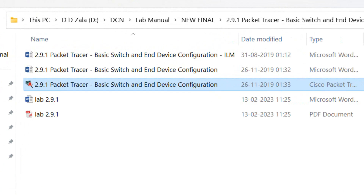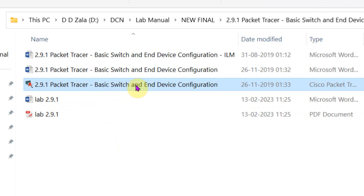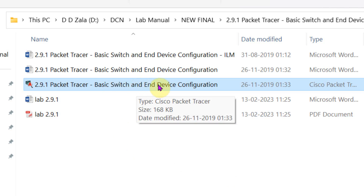Hello students, let us work on the new experiment. Our today's experiment is basic switch and end device configuration.